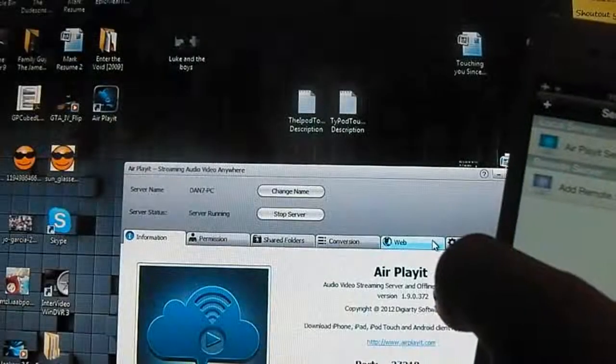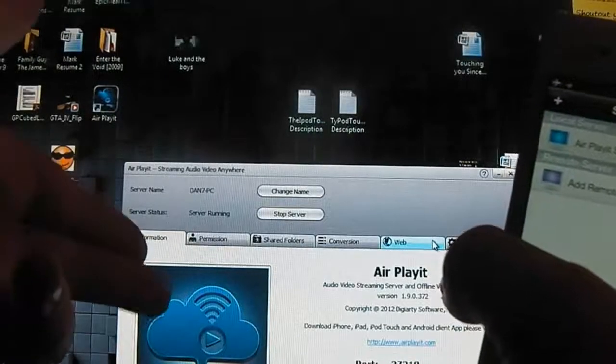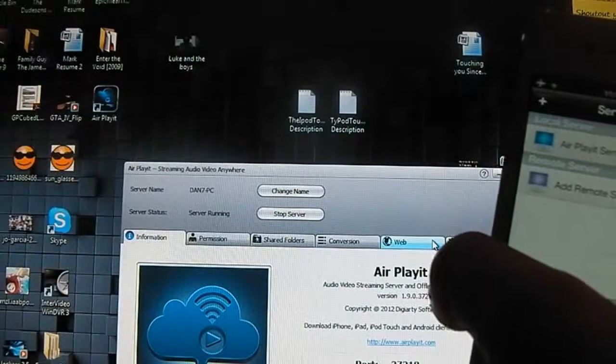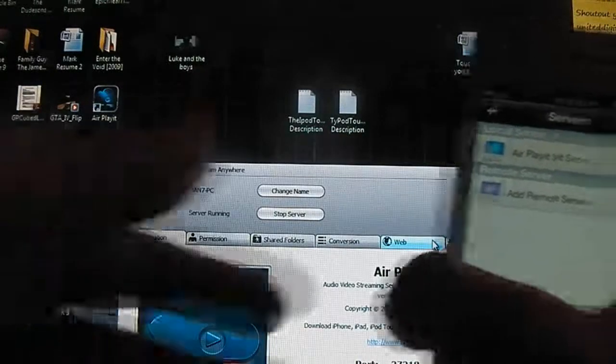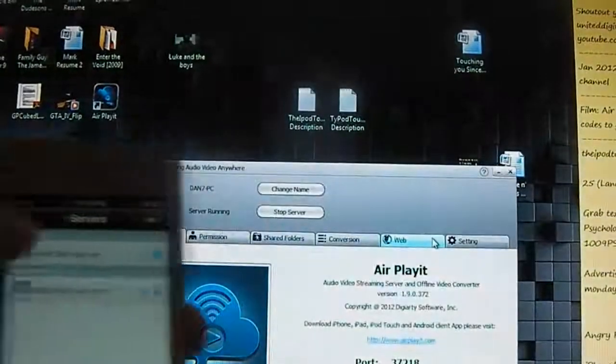And then all you'll need to do is go to the AirPlayIt website and download this to your desktop. They have specific ones for Mac as well as PC users. And then after you've done that,